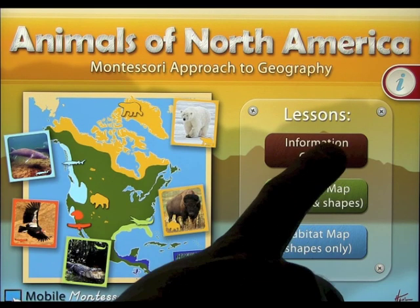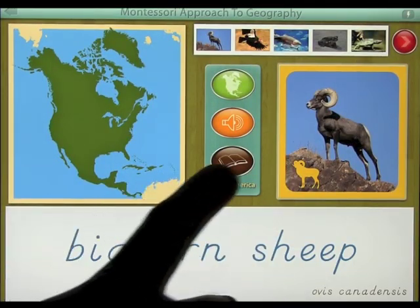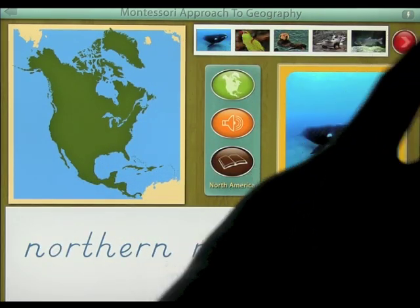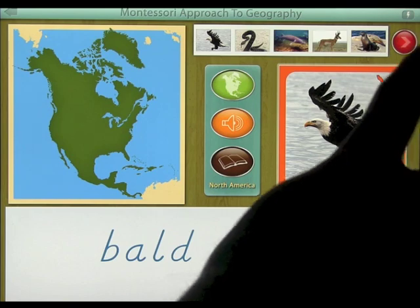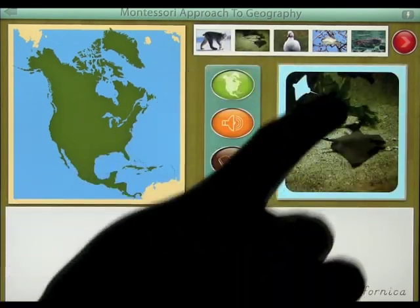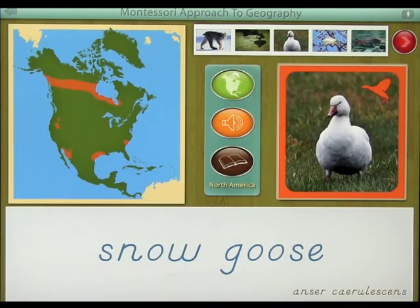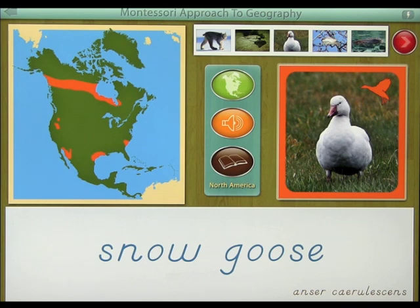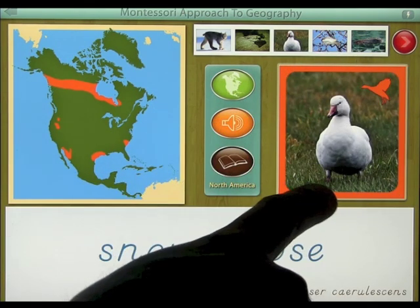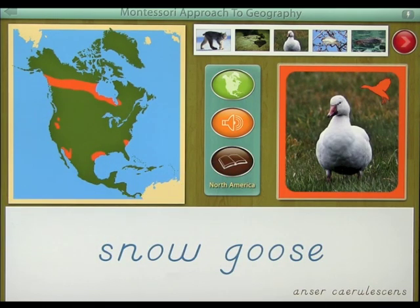Let's go ahead and start with the information center. You'll basically run through 40 different types of animal along the top. To change from screen to screen, you simply swipe. If you want to pick a certain animal, you just click on that animal. If you want to find out some information about them, you click on the map. It shows you where that animal is located. The animal is surrounded by an orange square, the image is orange, and then orange on the map also.